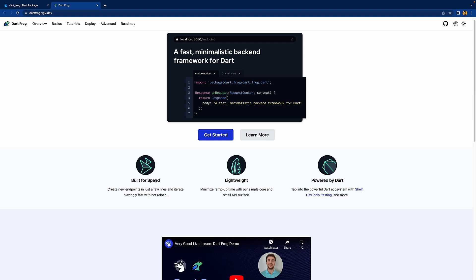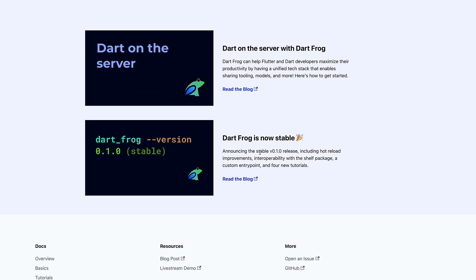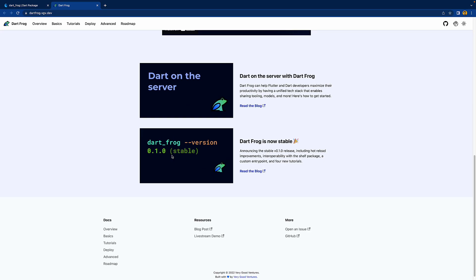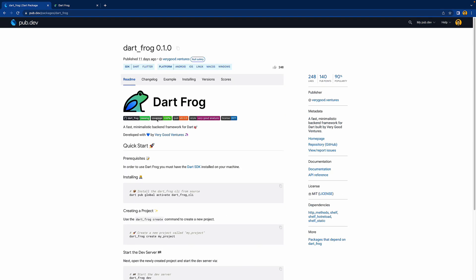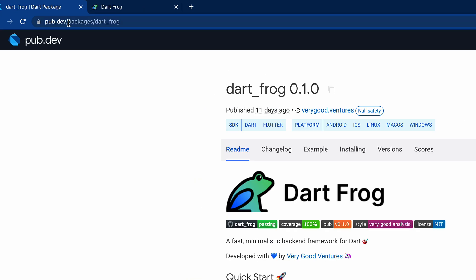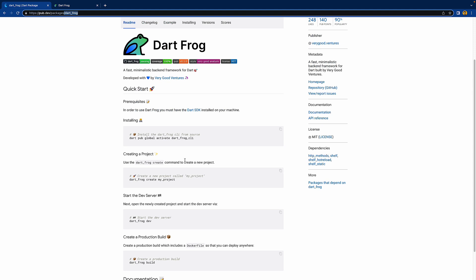It has good speed, is lightweight, and of course powered by Dart. They announced stable 0.1.0 — it's still a long way to go, but I'm also very new to this framework and just wanted to check it out. If you go to pub.dev, you can see the dart_frog package and how to install it as a CLI, create a project, and run it.